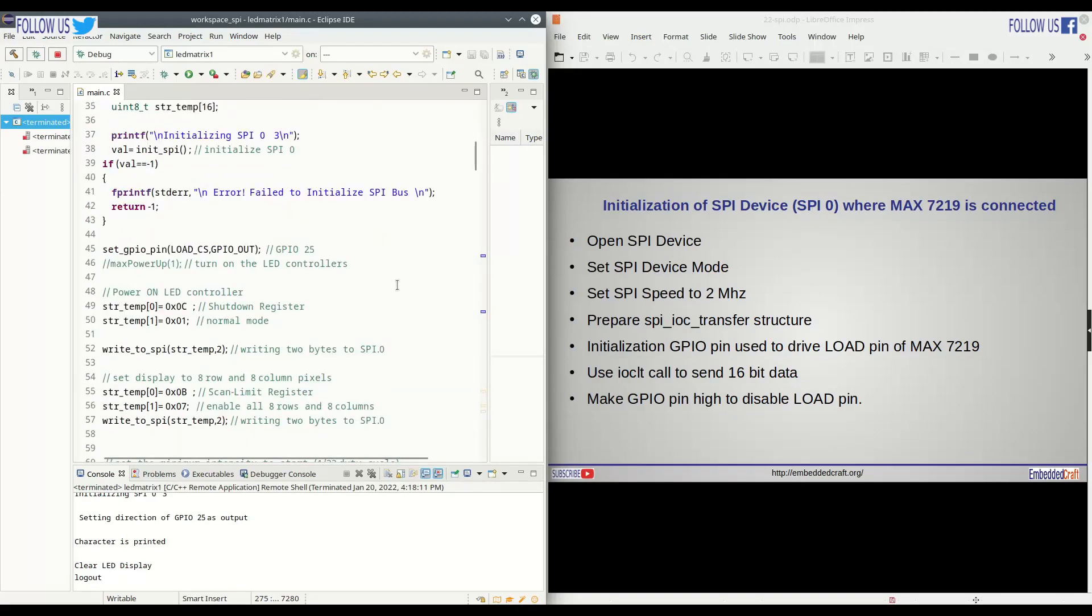Next, we have to prepare our load pin. This is GPIO 25.